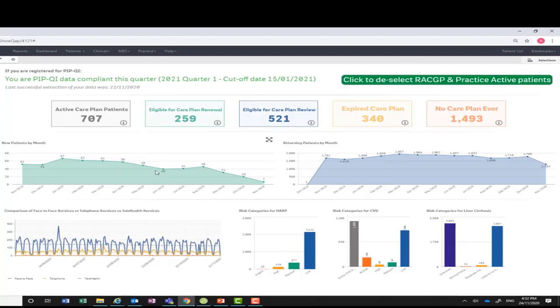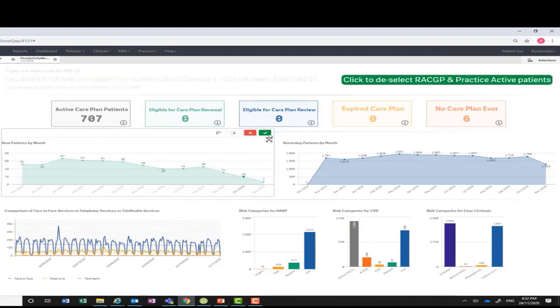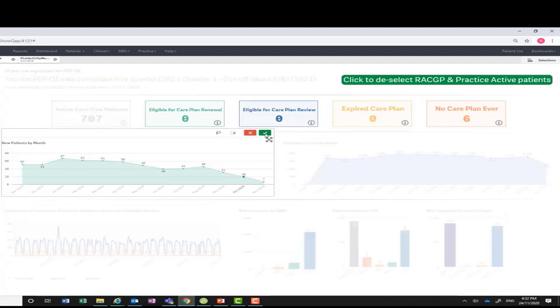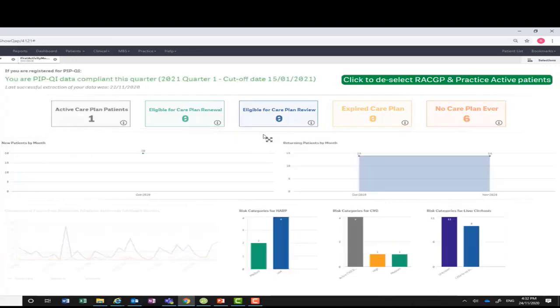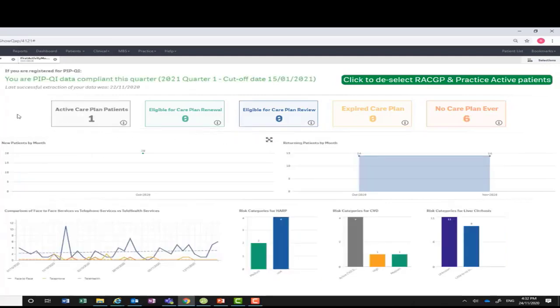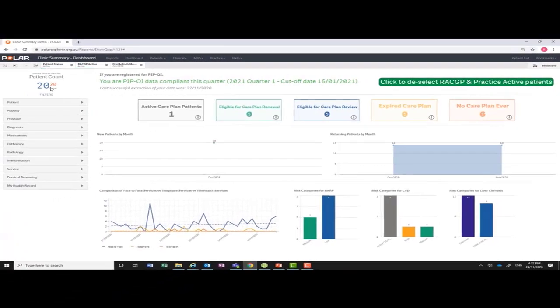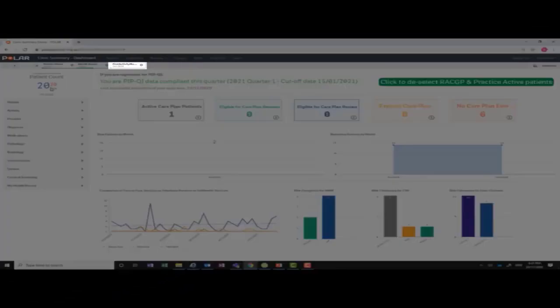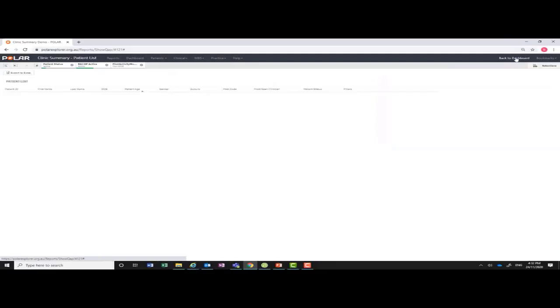The graphs in the middle include information on how many new patients your practice is seeing per month and their return rate. Selecting the month and confirming the selection will apply the filter. To see the names of the patients, click on patient list in the top right-hand corner.